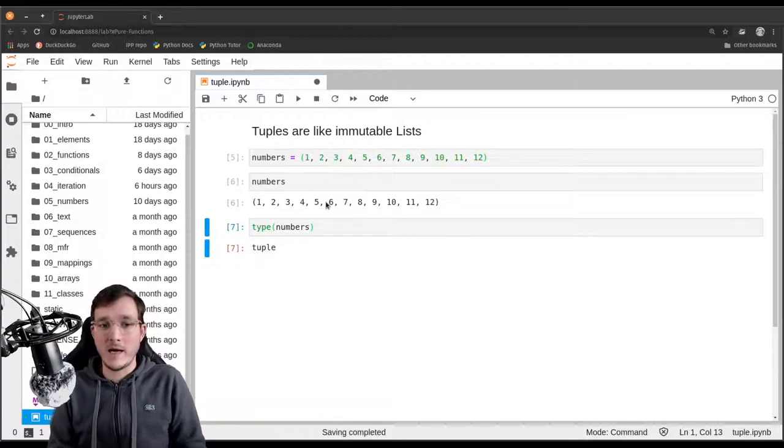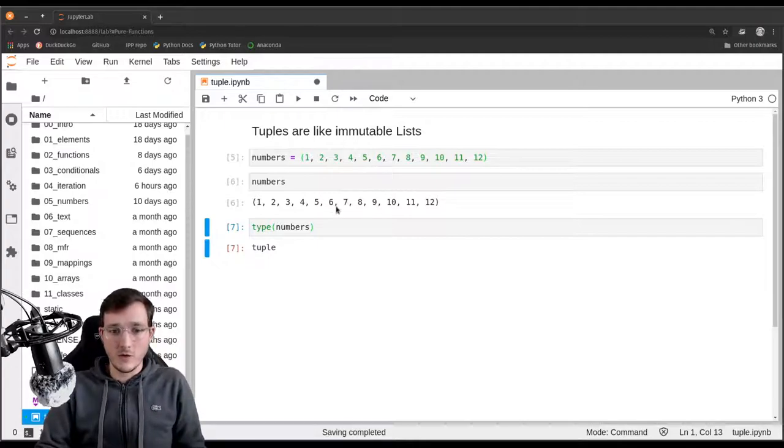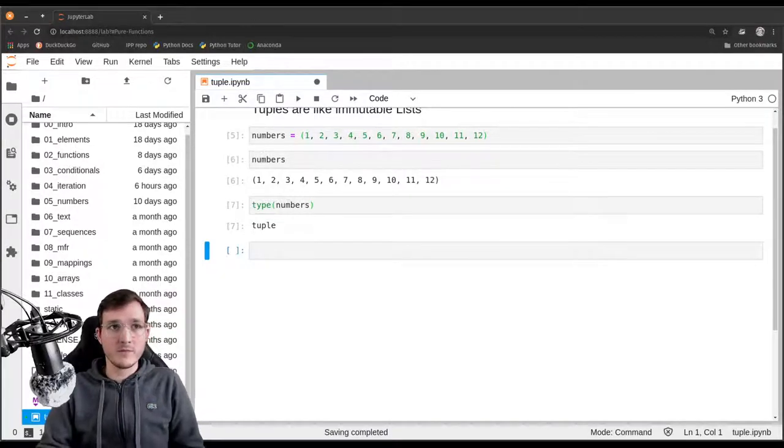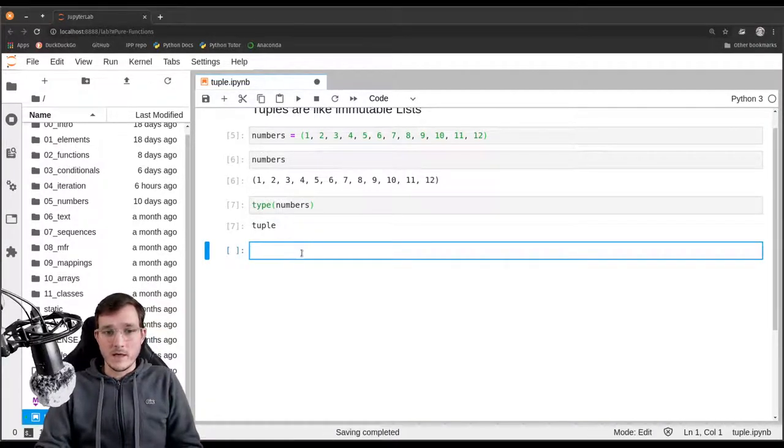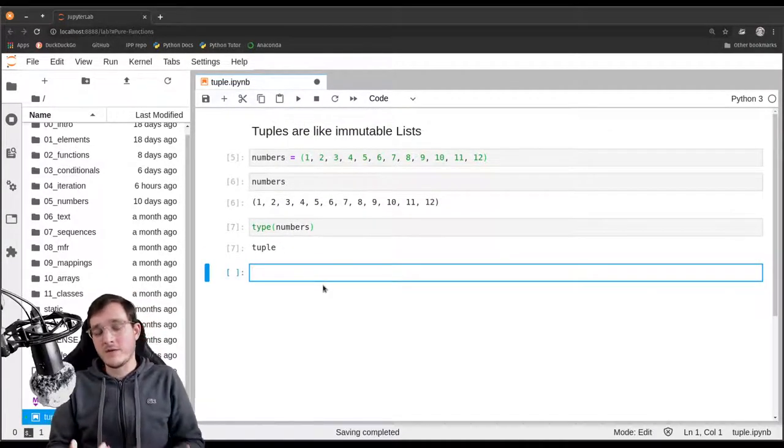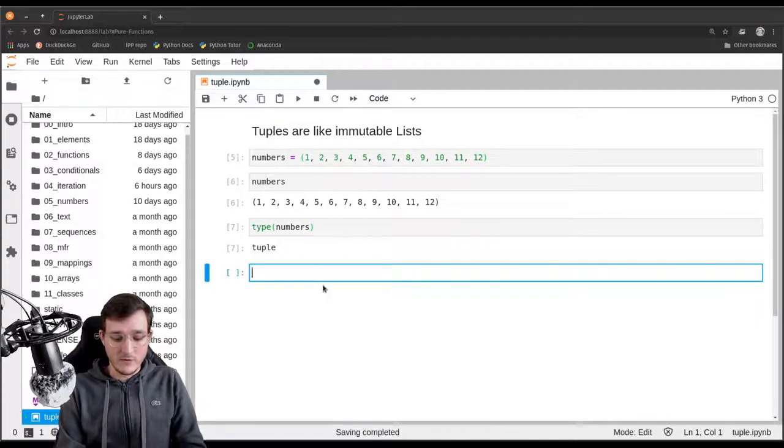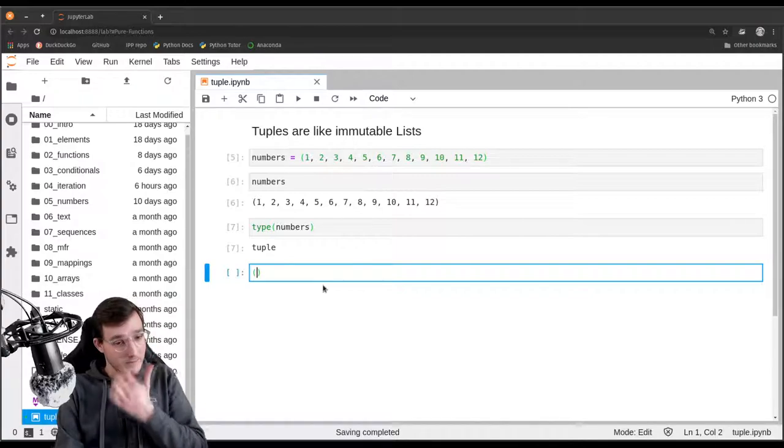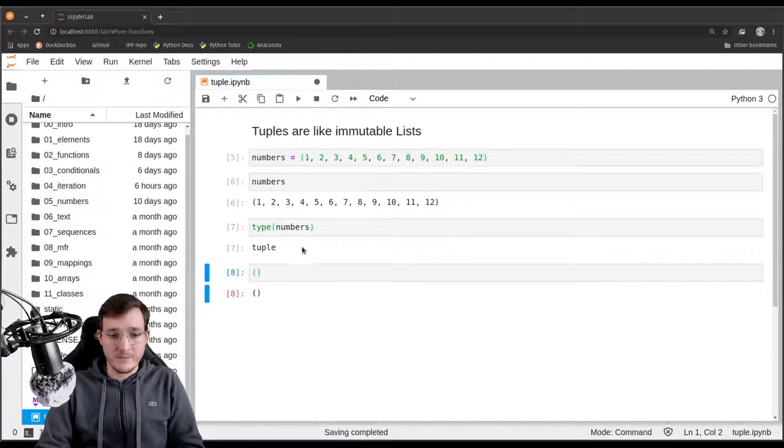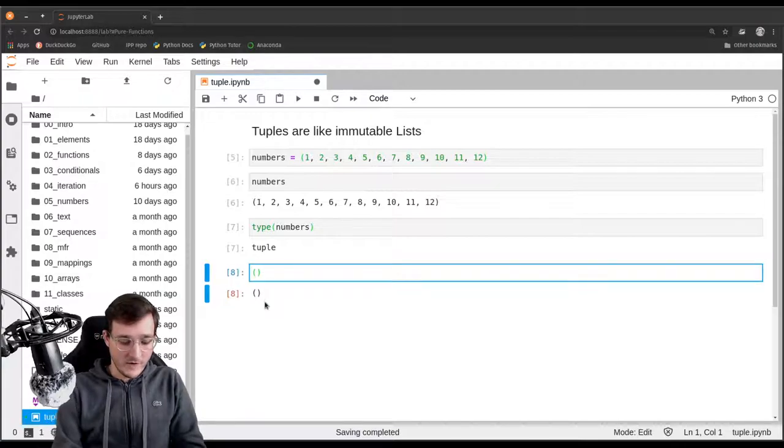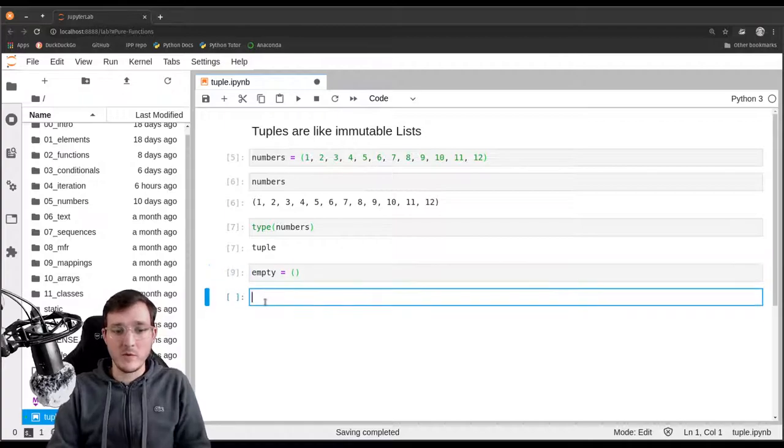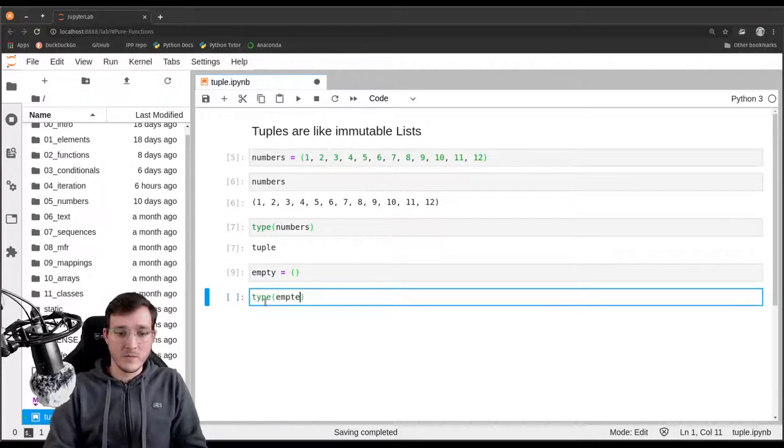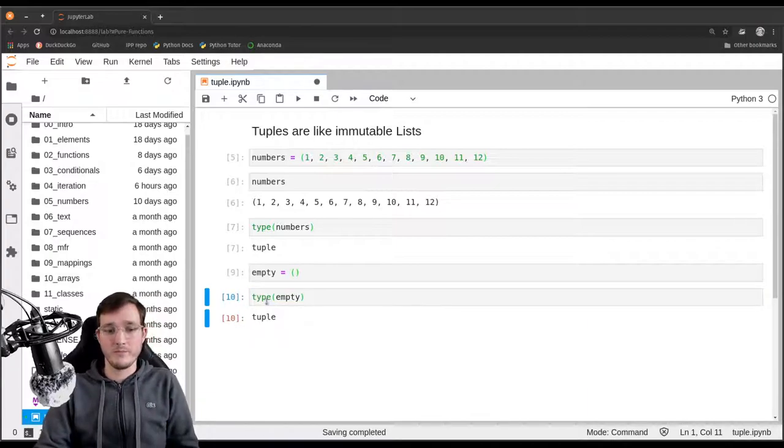A couple of things when creating tuples. If you wanted to create an empty tuple, then there's only one way to do that. The way to do that is to go ahead and write simply parentheses. If I store that in a variable called empty and we ask Python what is the type of empty, then the type is going to be tuple.